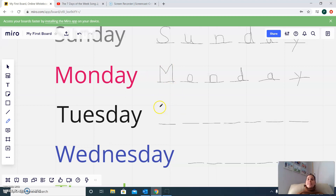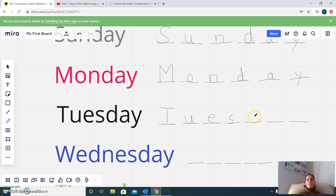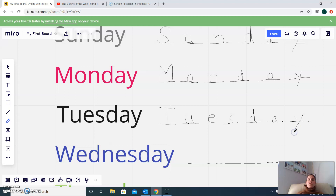Tuesday. We need a big T, then U, E, S, D, A, Y. Tuesday.